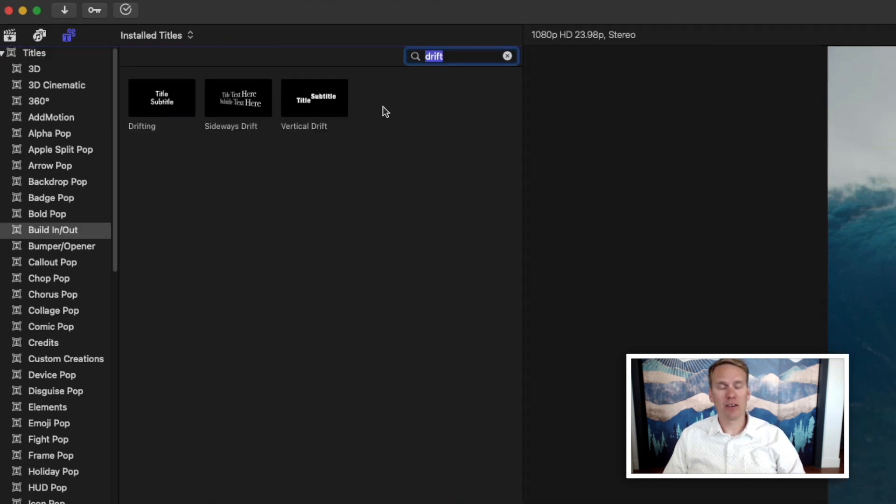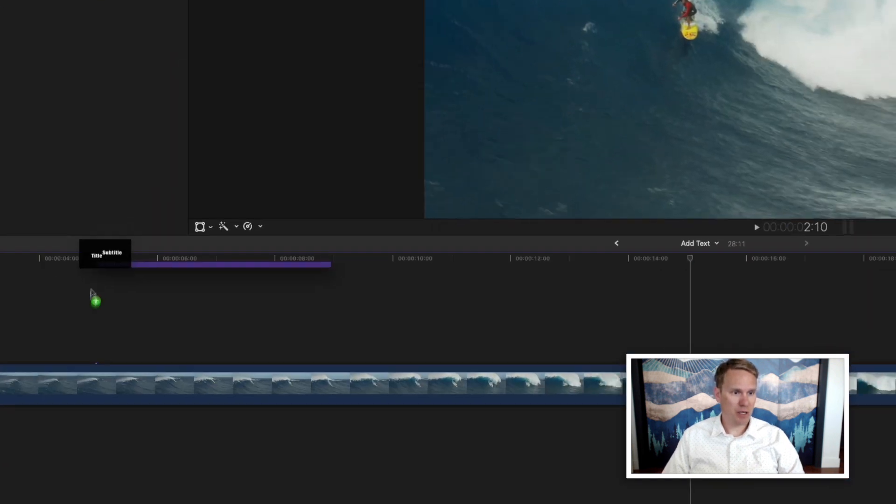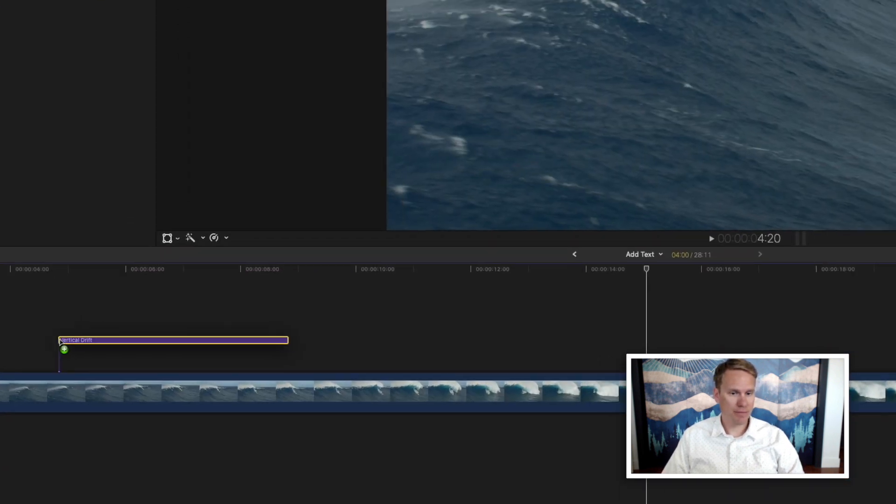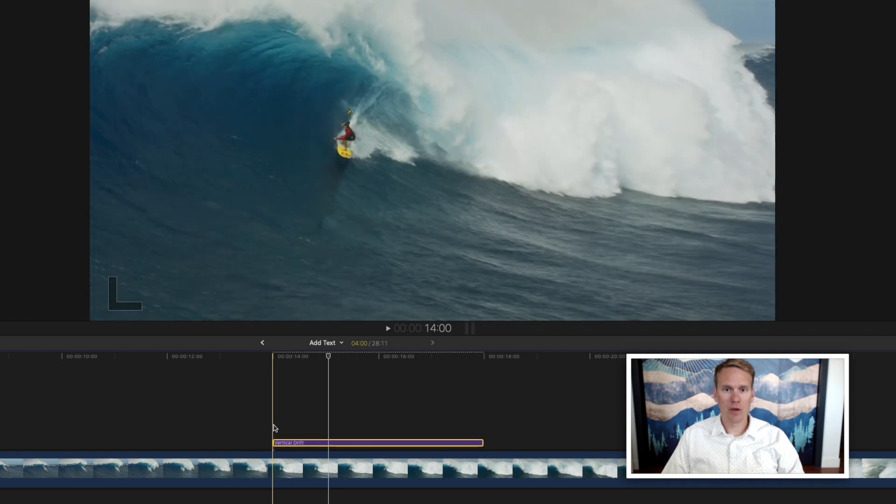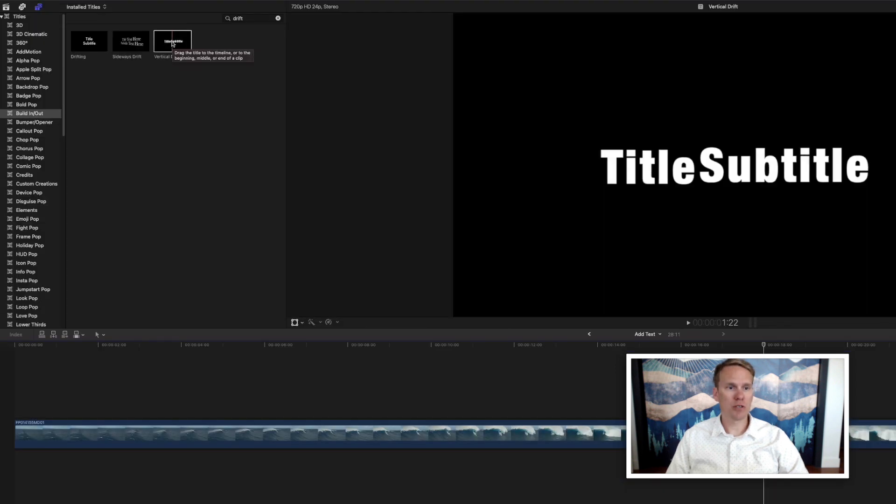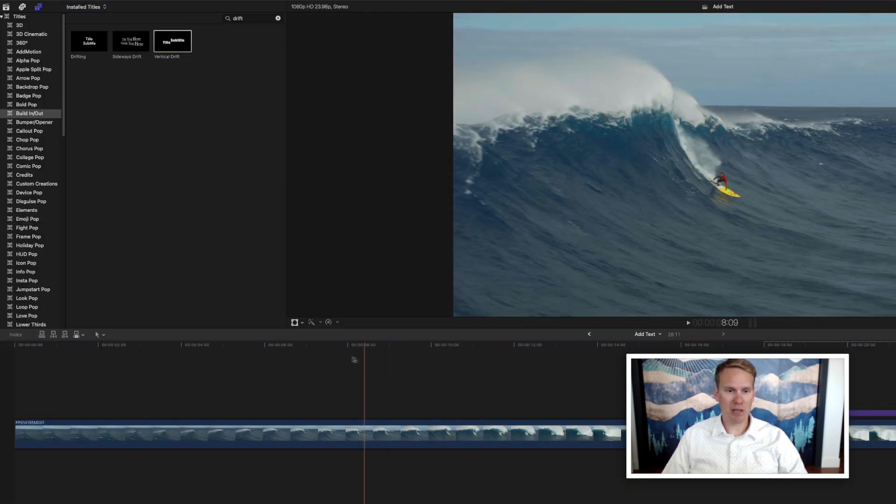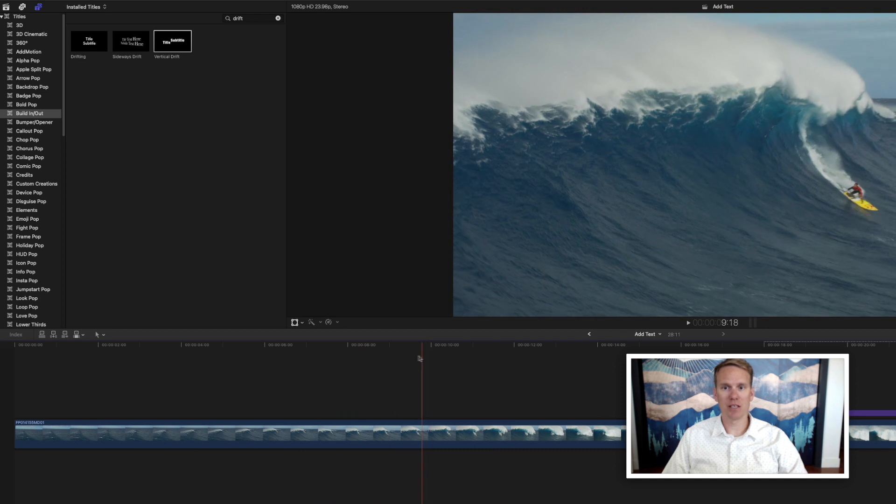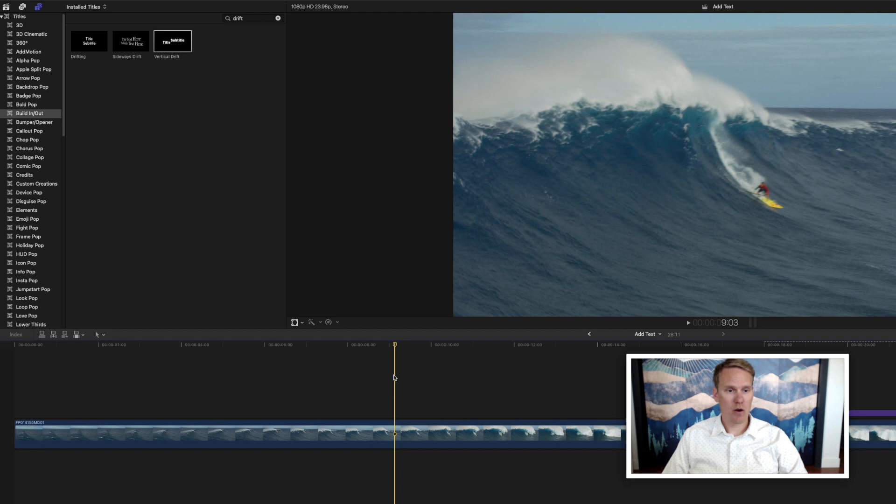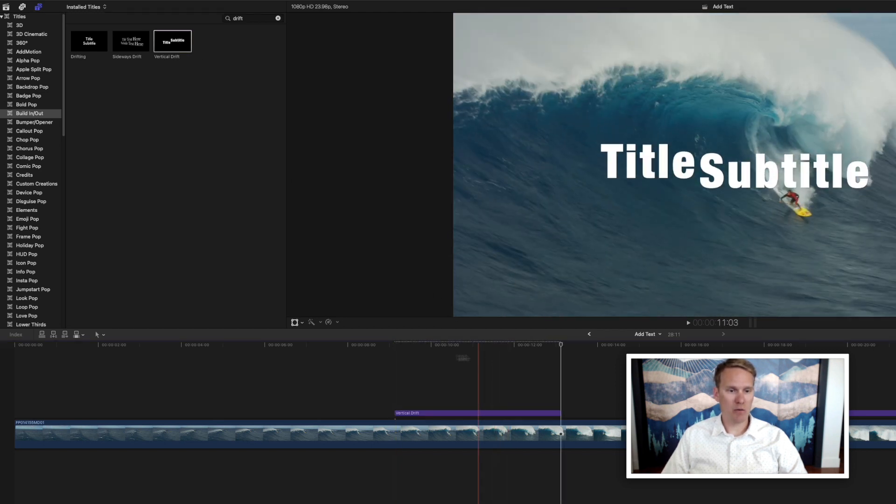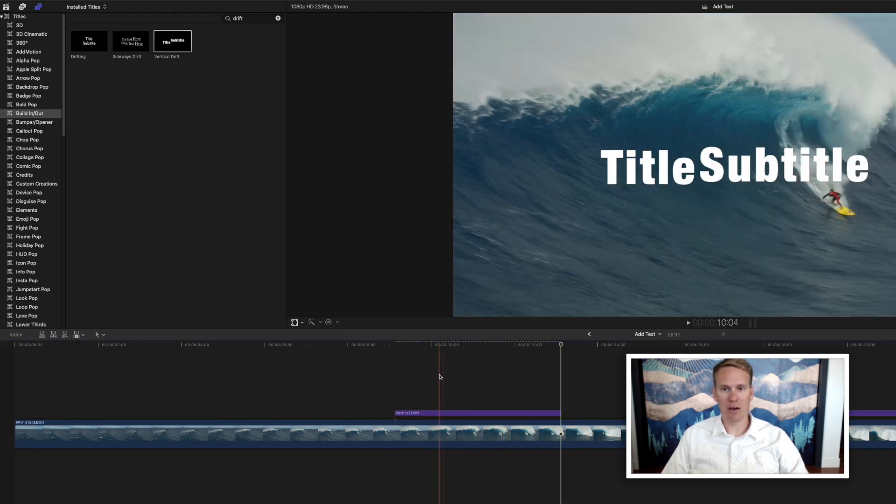Now that you've found your title, you can add it to your project by dragging and dropping it. You can also double-click it, and it will put it wherever the playhead is in your timeline. So if I want a title here, I can put my playhead right there. I can come up and double-click, and it will put that title right there for me.